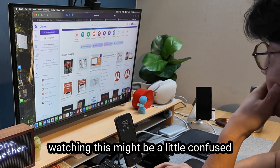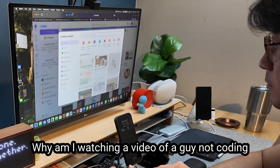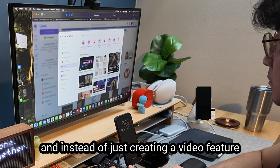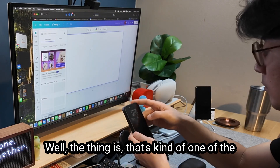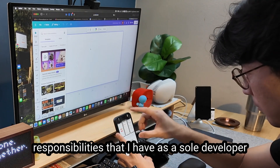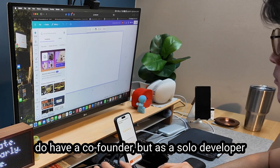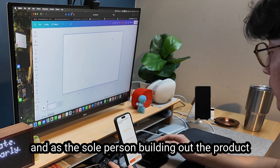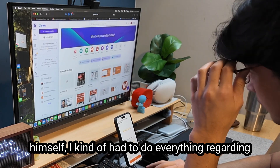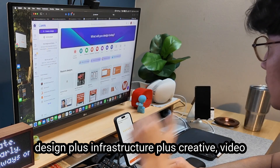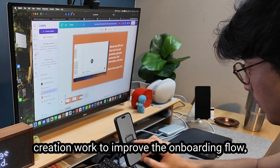I know some of you watching might be a little confused — you're like, wait a minute, I thought this was a coding vlog. Why am I watching a guy not coding and instead just creating a video feature demo for his website and mobile app? Well, that's one of the responsibilities I have as a solo developer. Not a solo founder because I do have a co-founder, but as the sole person building the product, I have to do everything — engineering, design, infrastructure, plus creative video creation work to improve the onboarding flow.